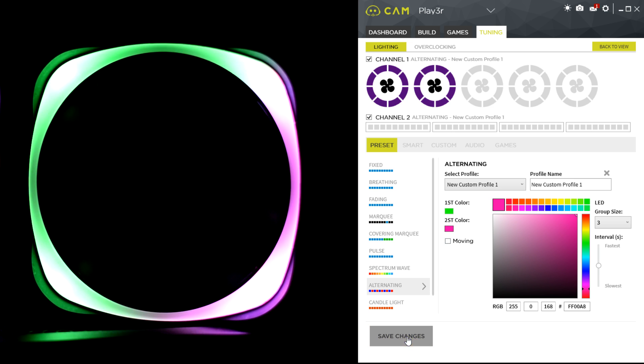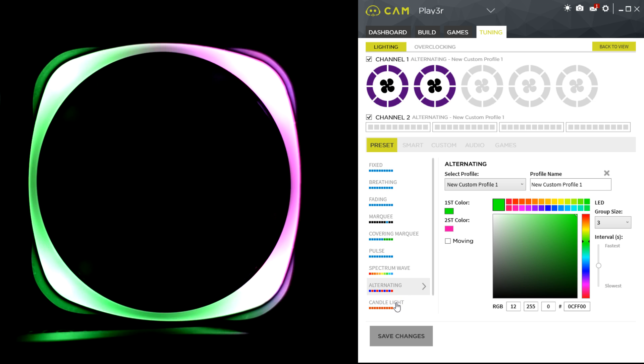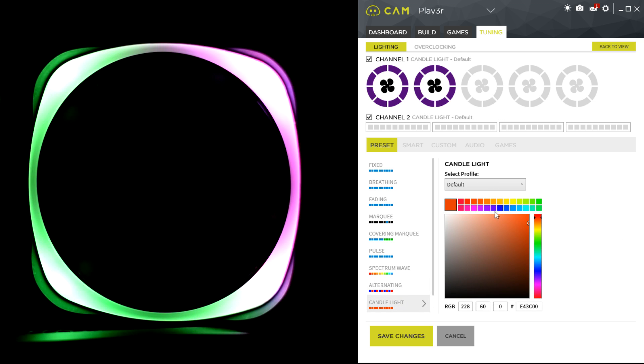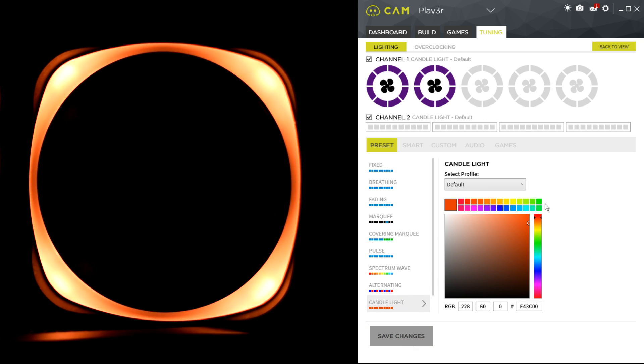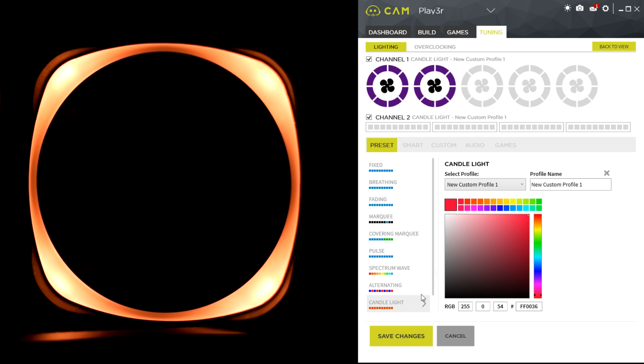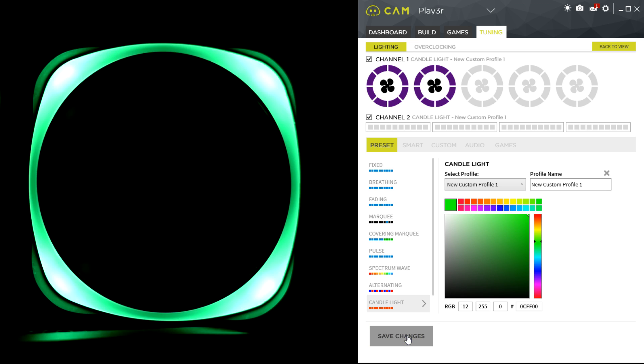Candle light burns and flickers like a candle, so a nice warm color will look very nice, kind of like a candle flame. The spectrum wave has to be my favorite.